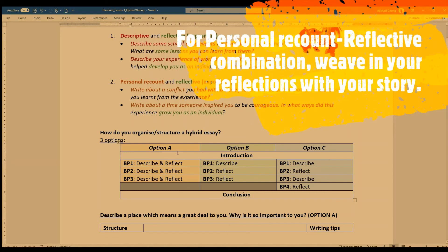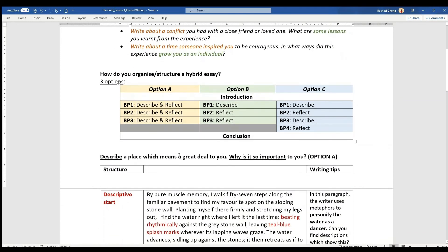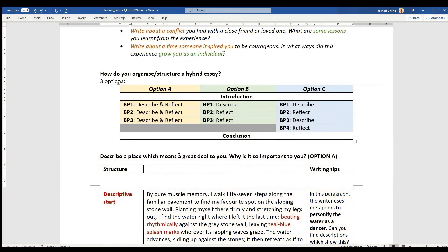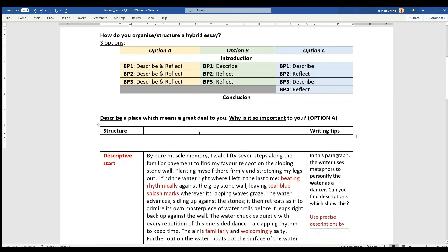So today I will be discussing a descriptive and reflective combination of hybrid essay. And the question we are considering today is describe a place which means a great deal to you. Why is it so important to you? And I will be using the structure of option A, meaning my three paragraphs will be structured in the same way or similarly where I describe and then I reflect.